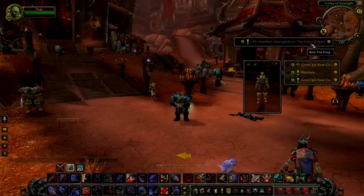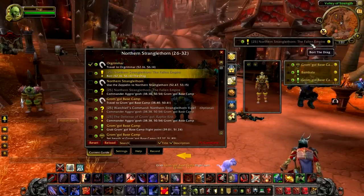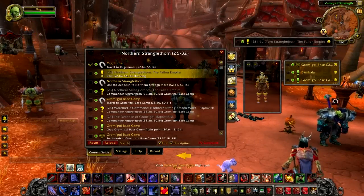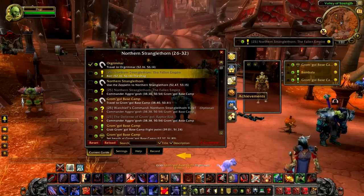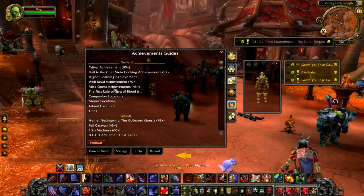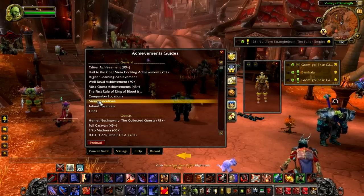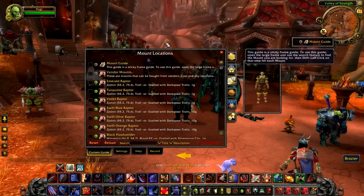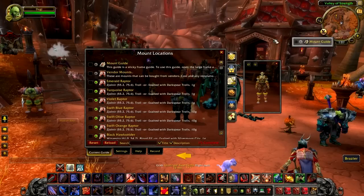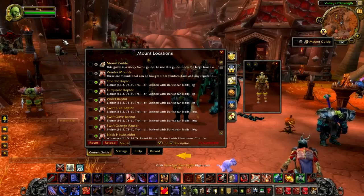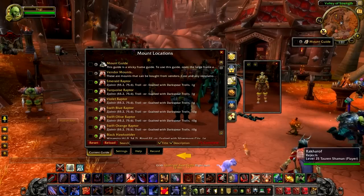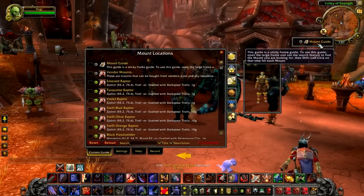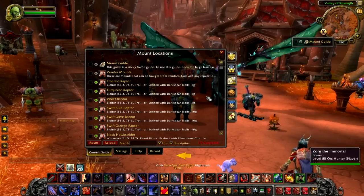The biggest reason that we created the sticky frame and search feature is that we wanted to create a mount and companion guide. You will need to own the achievement guide, which you can find in the achievement tab. Think of it as a library on how to find every single mount in the game.